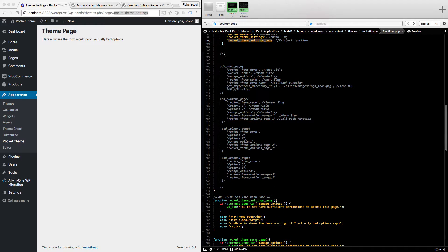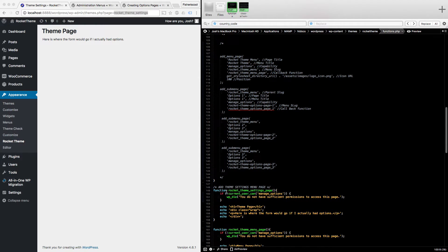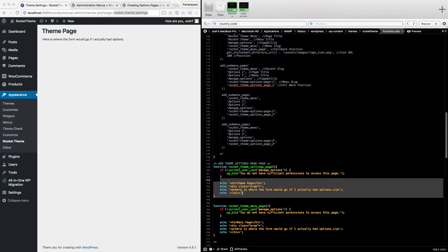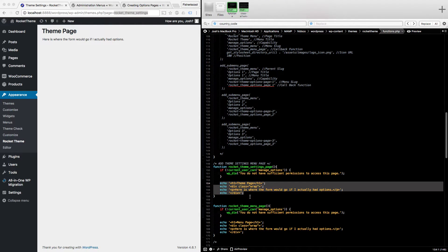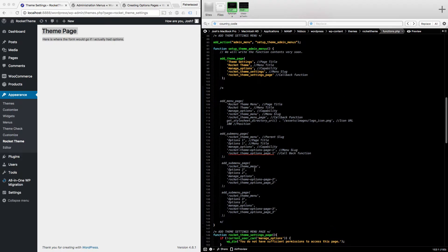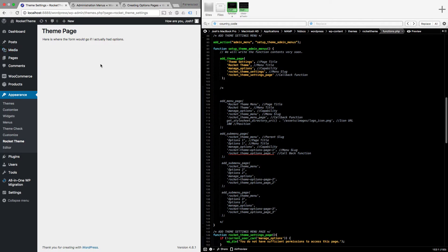The contents of the page are run by the callback function, which I'm calling 'rocket_theme_settings_page'. Scrolling down, this separate function checks: if the current user cannot manage options, then die with 'You do not have sufficient privileges to access this page.' Otherwise, echo your form details, submit buttons, and design. I've just got some basic text here as a placeholder, and I'll cover text fields in a later video.